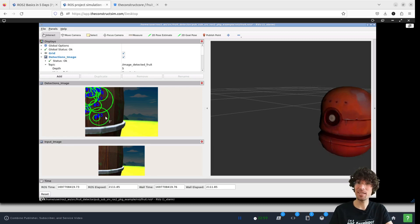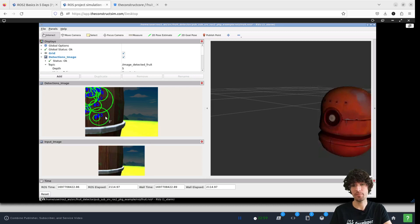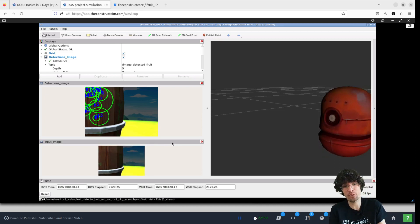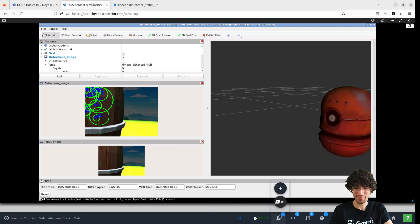But it's doing what we want it to do, essentially. So let's move the robot around and see if at least it detects the apple correctly.